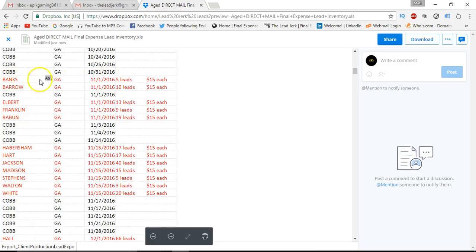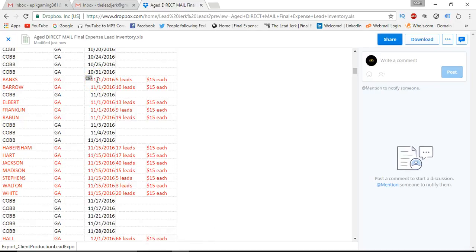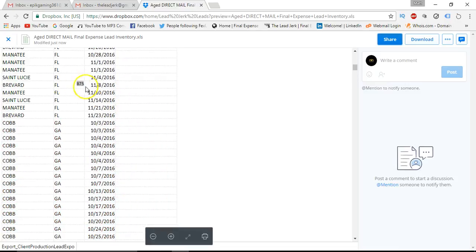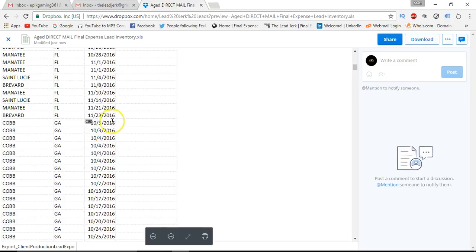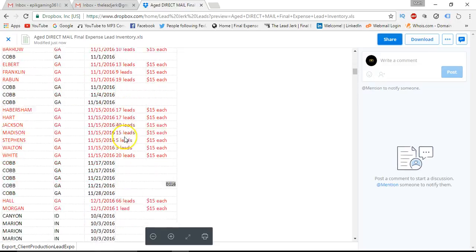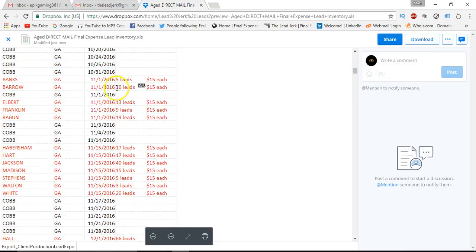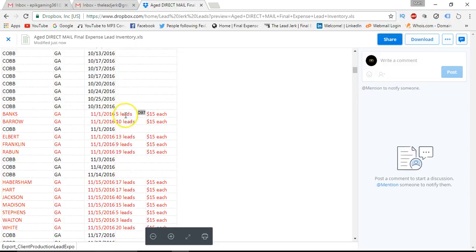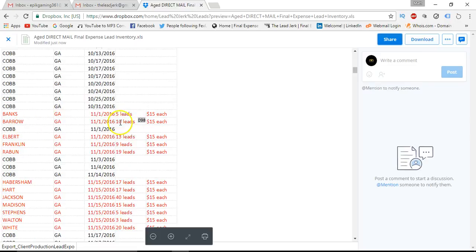You'll see here we broke it down by county. For instance, this county here, Banks County, Georgia, the lead dates are November 1st of this year. There's five leads. The other ones are individual. So if you look at Cobb, October 3rd, that's one lead. But we broke it down here because we had a good bit of build-up in Georgia. Like Barrow, there's 10 leads that come in on November 1st.